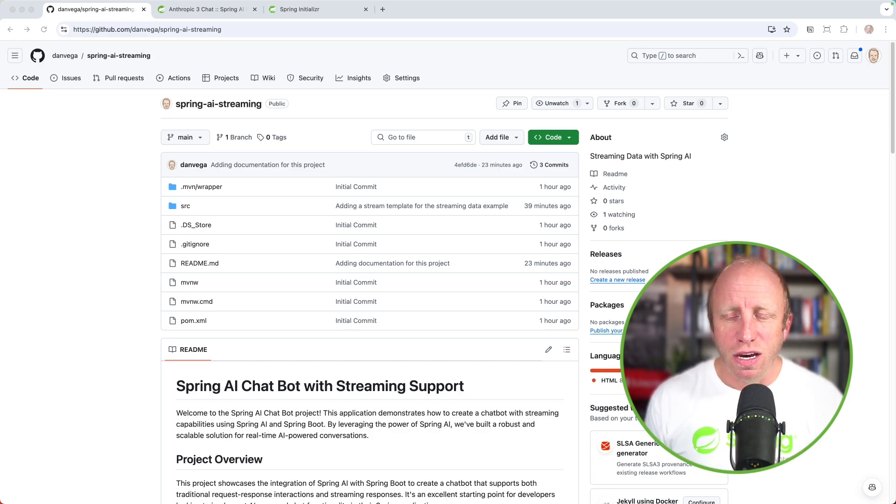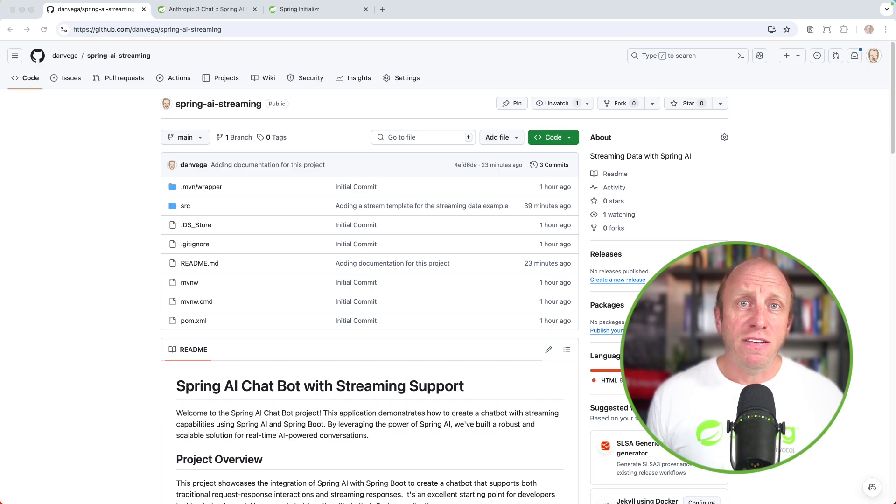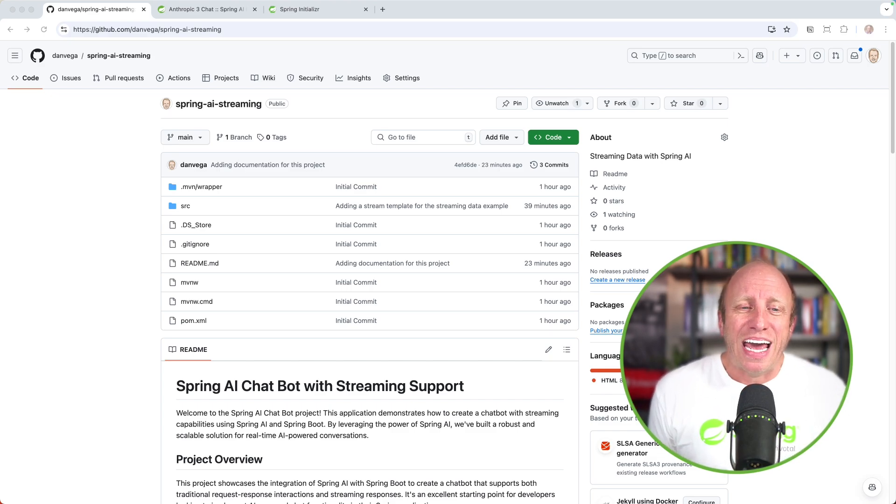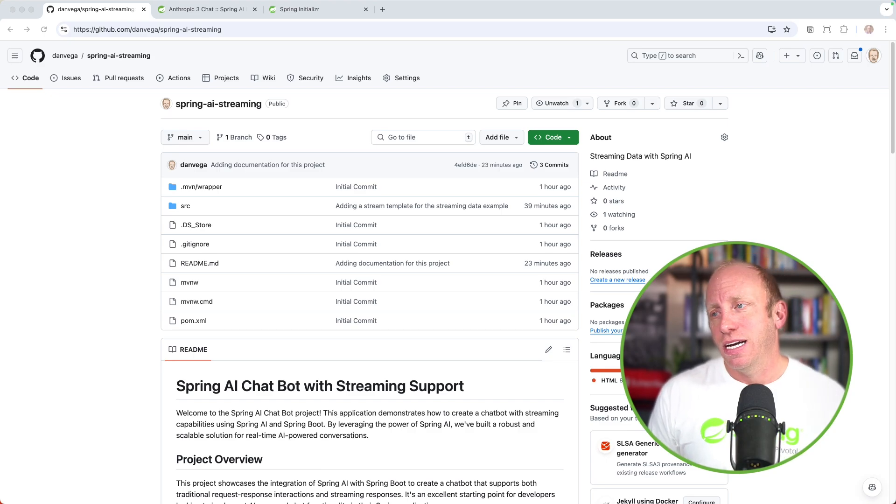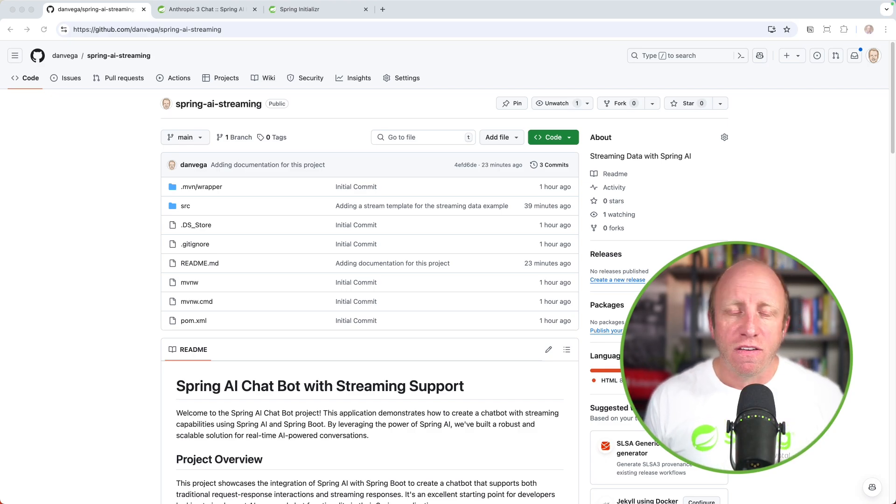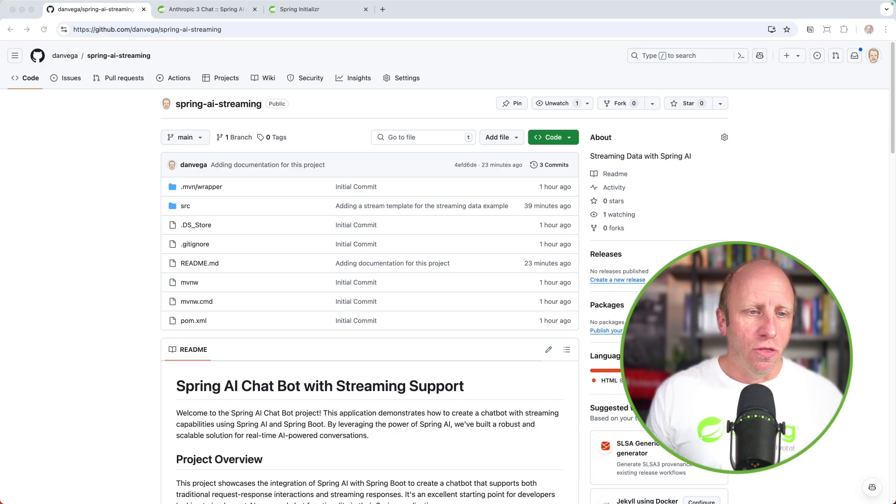It has a nice readme in there that you can go through. We could build out the backend and just call this via Postman, cURL, or HTTPie. That would be sufficient enough to show off the Spring AI side. But what I wanted to do is add some UI to this. Let's take a look at what happens when we wait for that whole response, and then how we can add some streaming data into that.